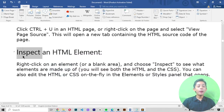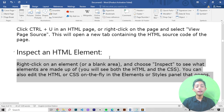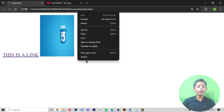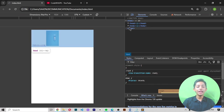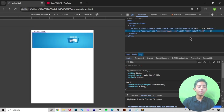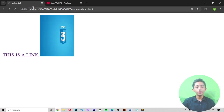To inspect an HTML element, right-click on an element or blank area and choose Inspect to see what elements it is made up of. You will see both the HTML and CSS. You can also edit the CSS on the fly in the Elements or Styles panel. For example, if I change the width to 500 pixels in the inspector, it updates live — but when you refresh, it returns to the original value.